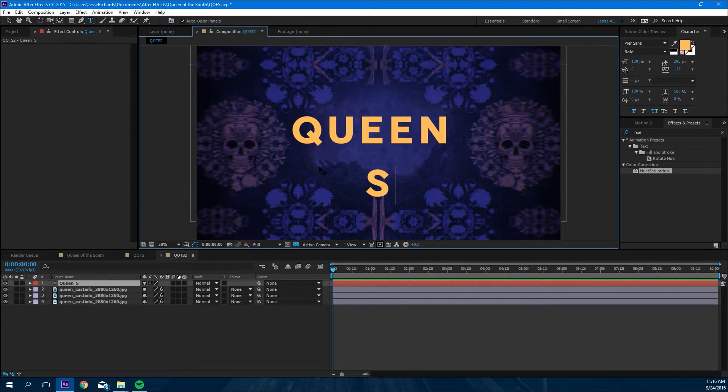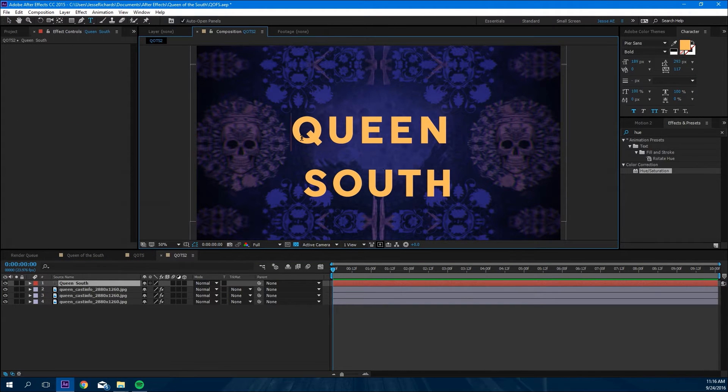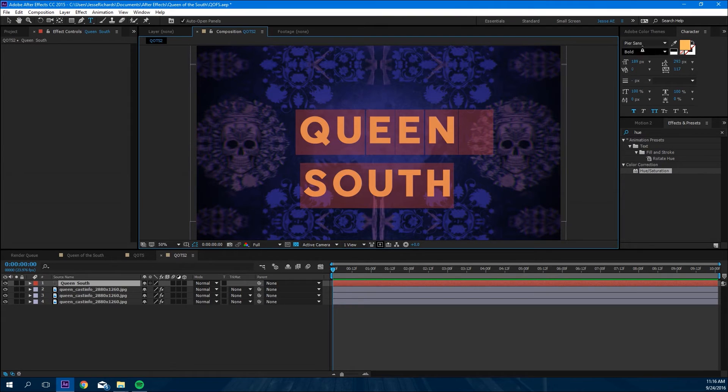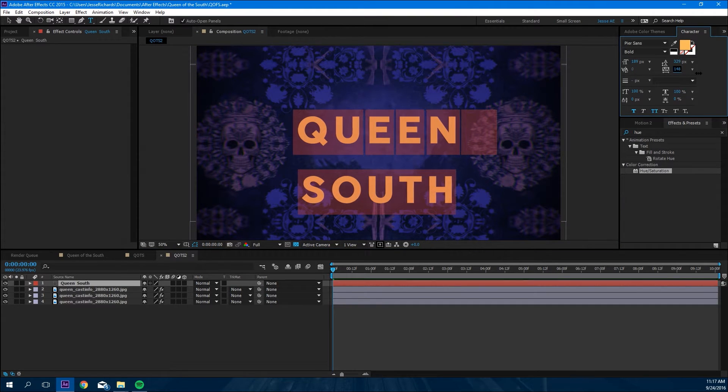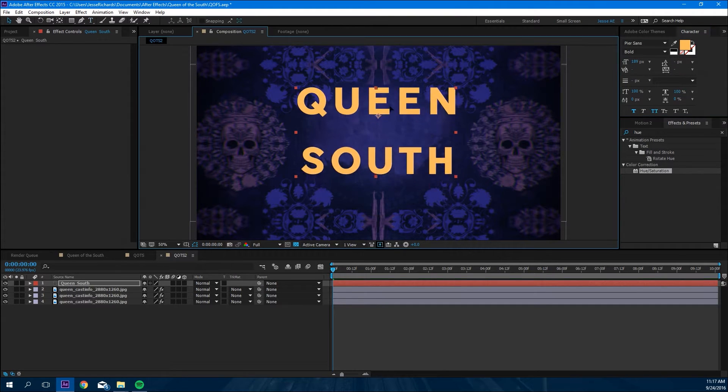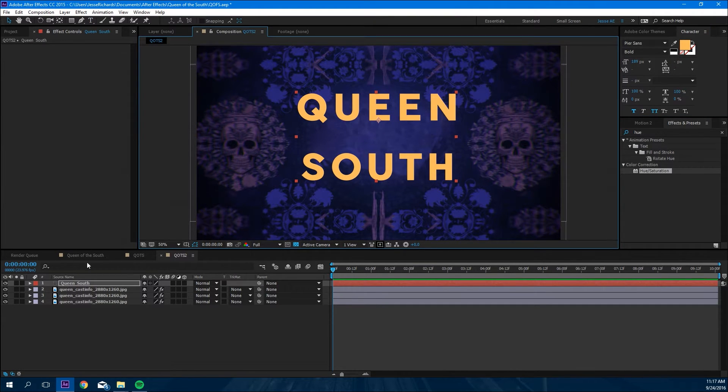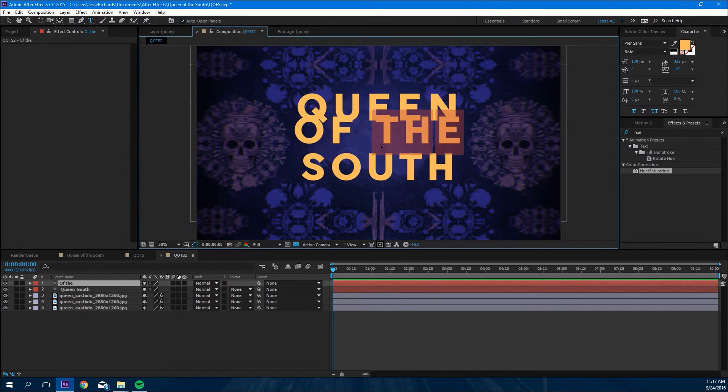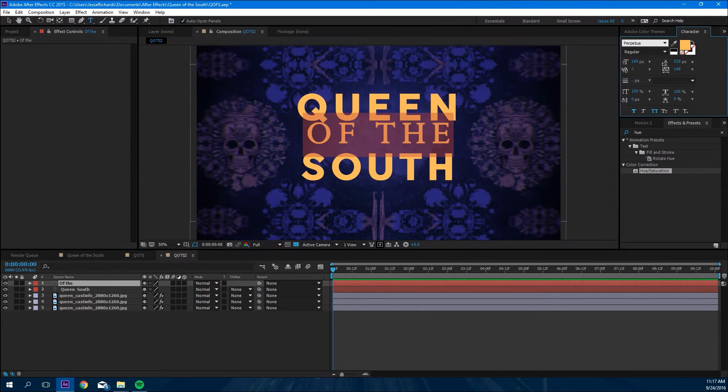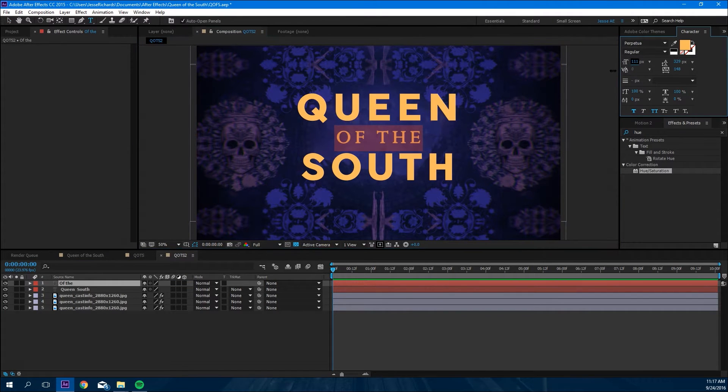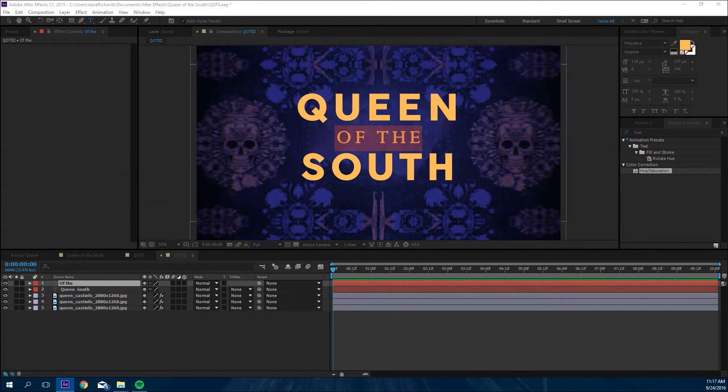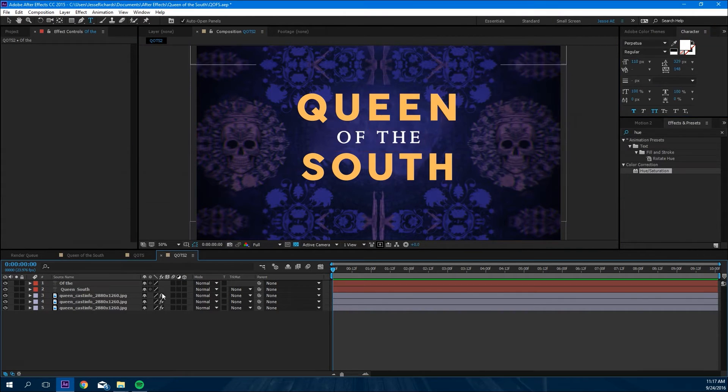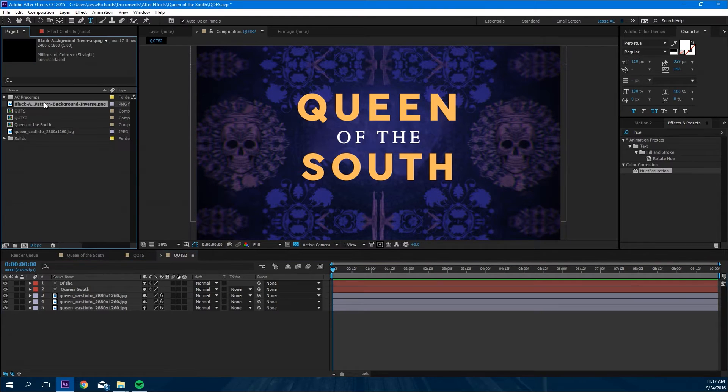Okay, so next we're gonna make the Queen of South text. We're gonna make that Pure Sans, make it about 189 text size. Spread it out a little bit, and then we're gonna make the 'of the' text Perpetua and we're gonna make that 107. Make that white.